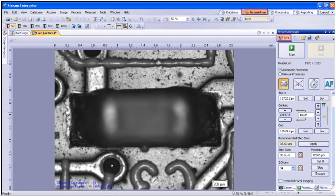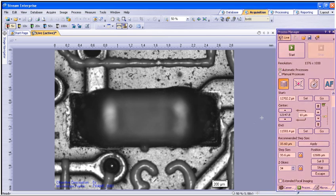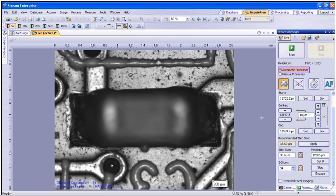To begin, you will need to have a live image within the Acquisition tab and interface with the Process Manager tool window. You will need to select automatic processes.